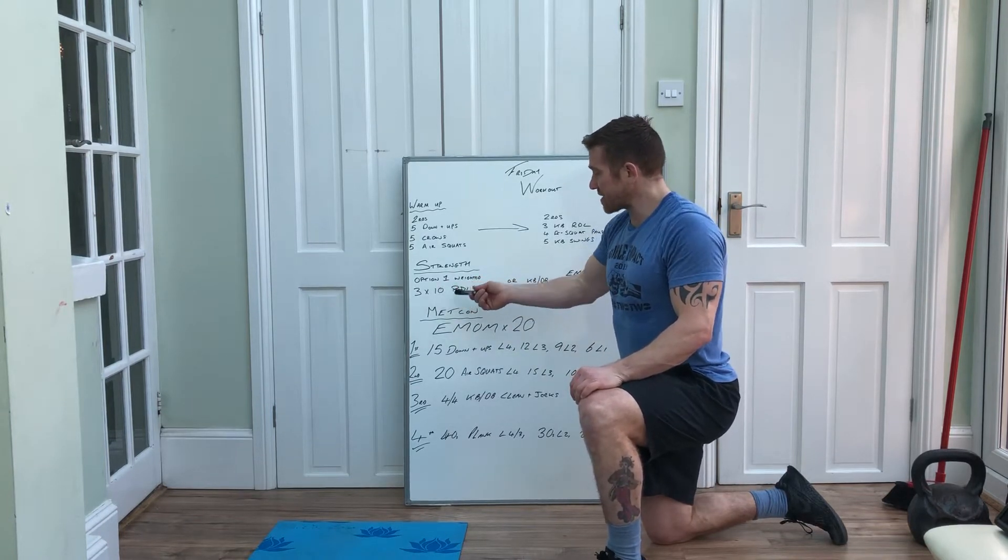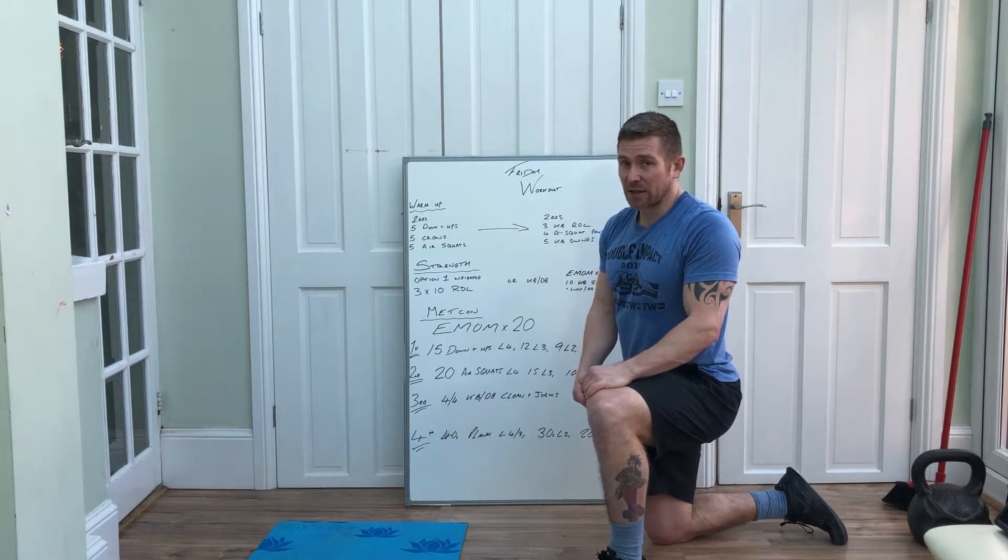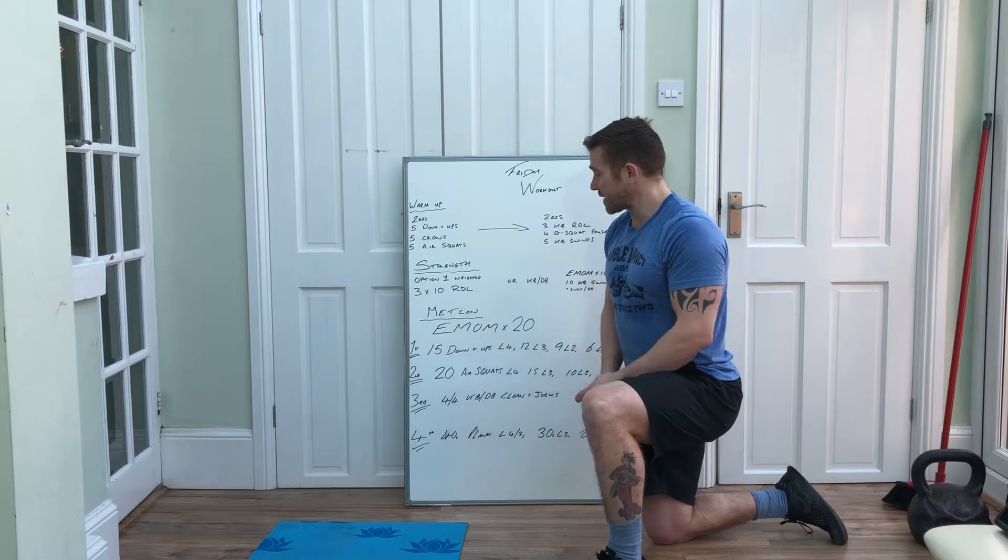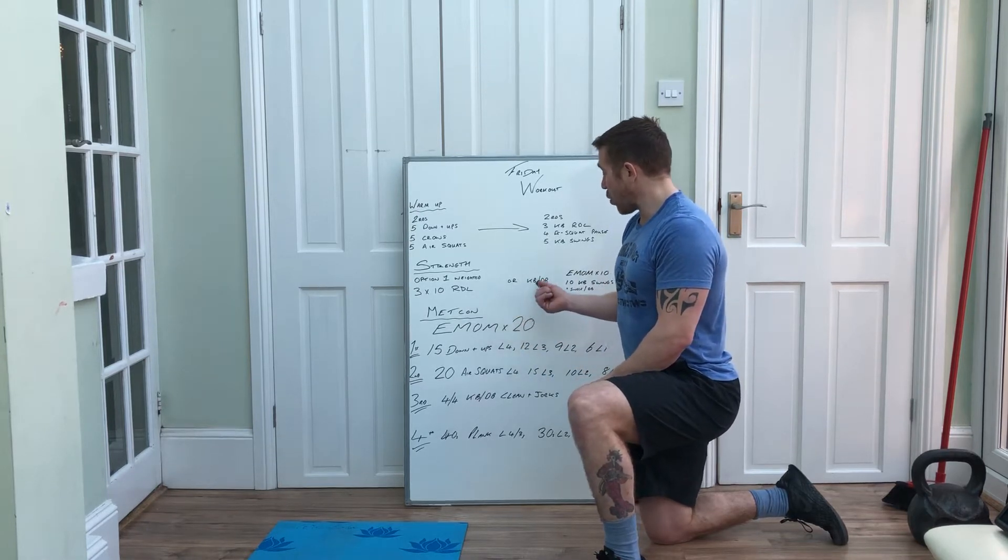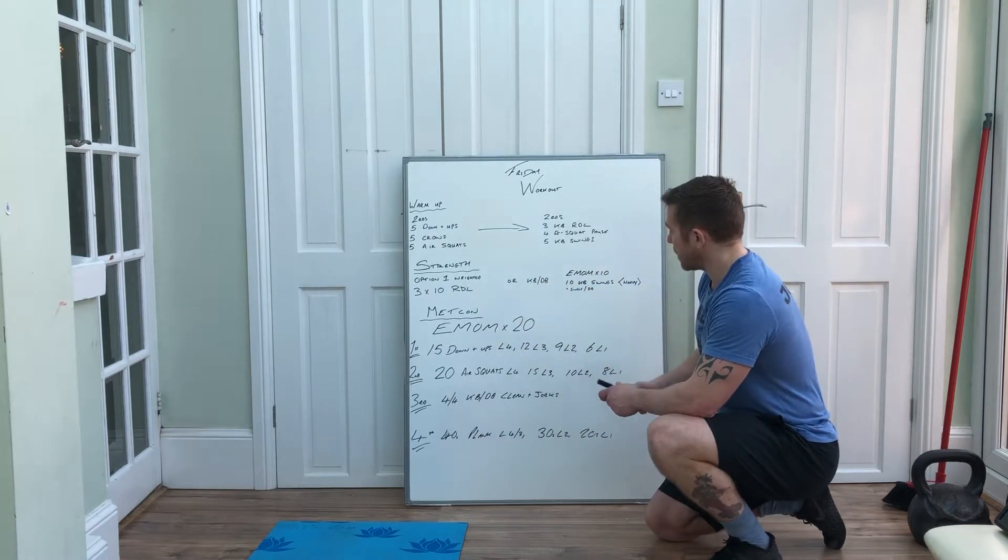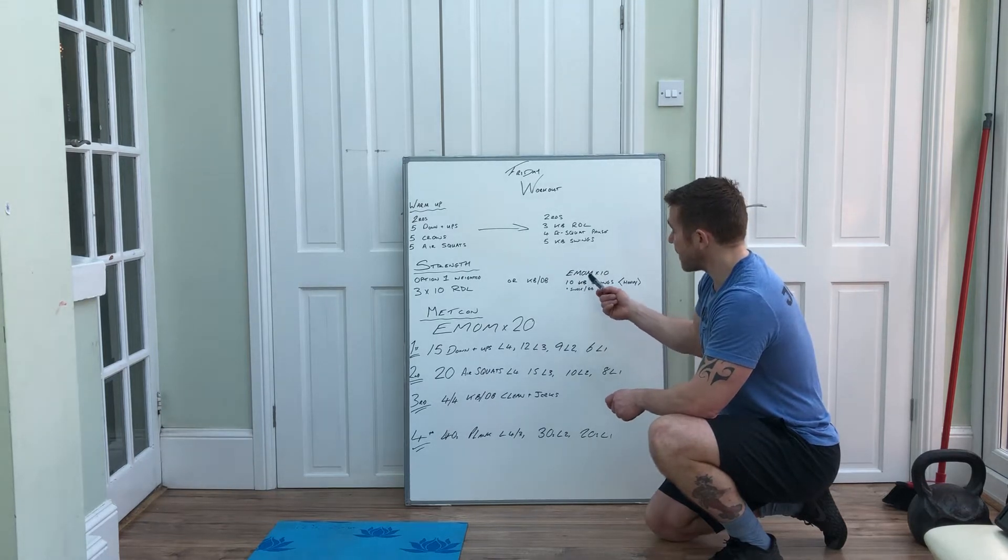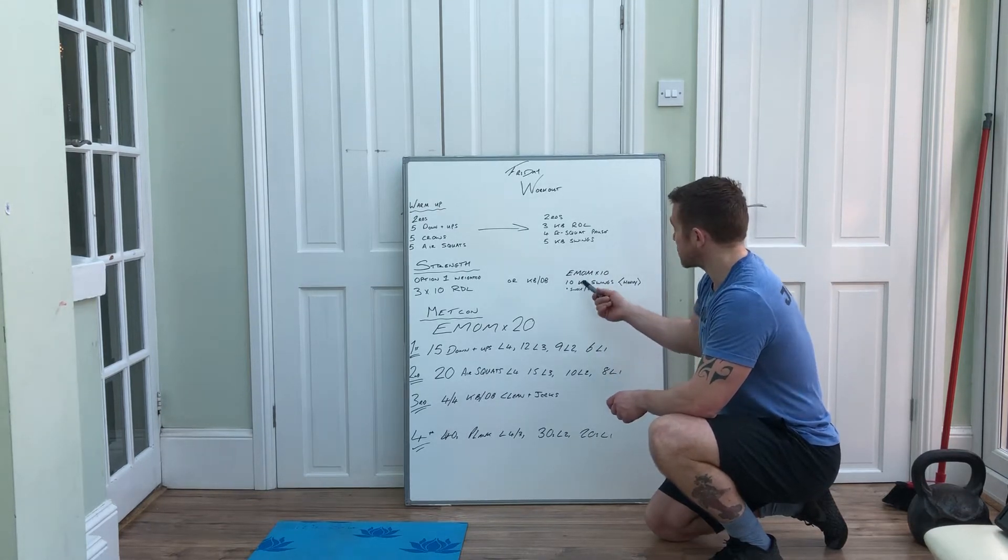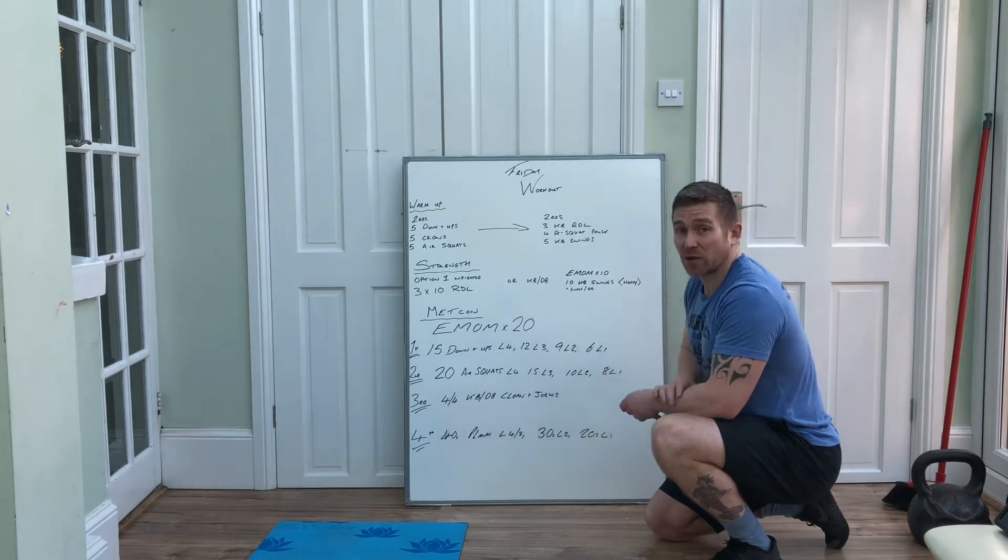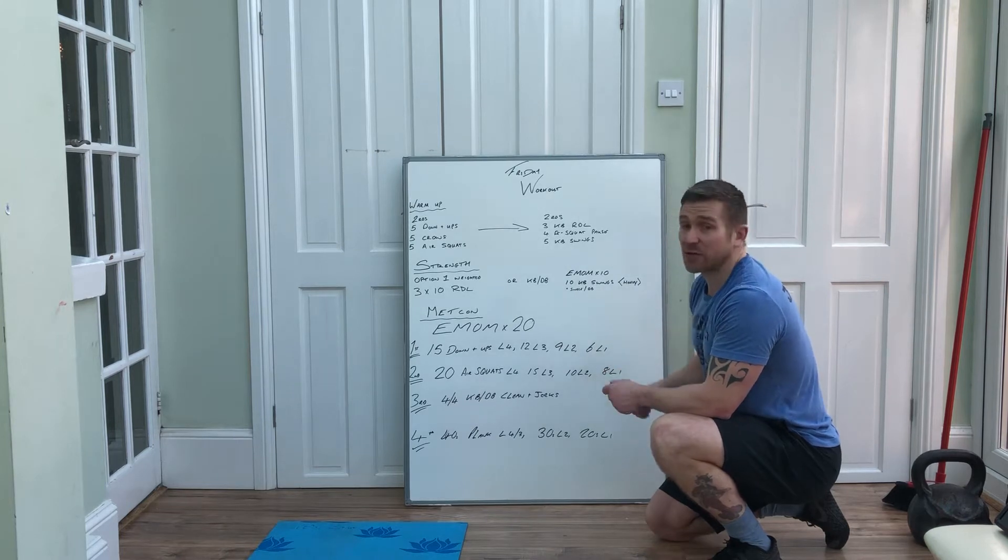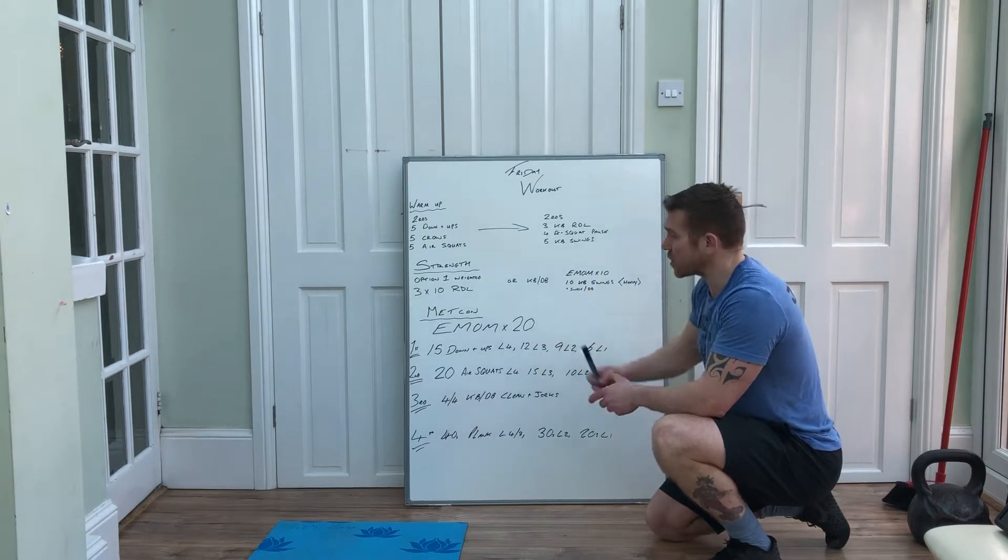Option one will be three sets of ten Romanian deadlifts. Or you've got kettlebell or dumbbell swings, ten reps of those on an EMOM, so every minute on the minute for ten minutes you'll do ten swings. You can either do single or double arm grip depending on the weight of your kettlebell. I'll go through this after I've explained the warmup.